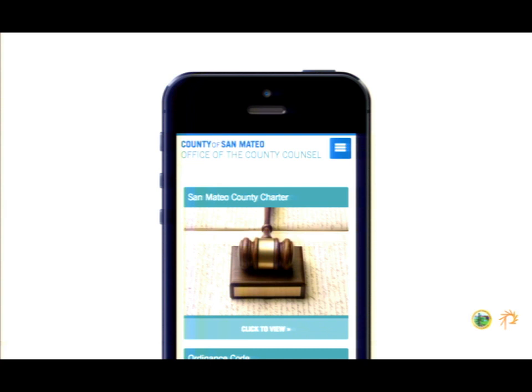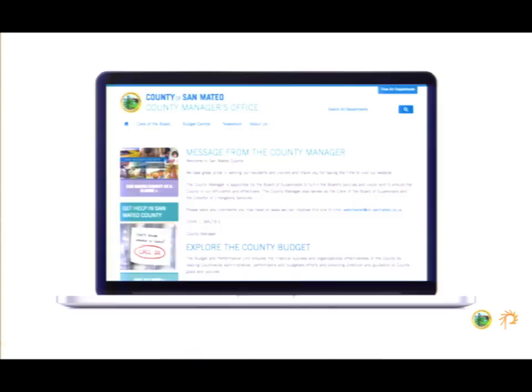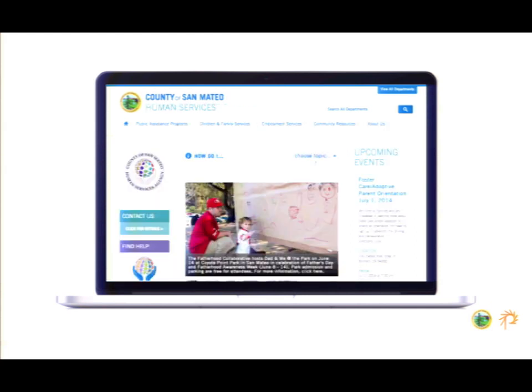We also were making it responsive, which came with its own set of challenges when you guys were deploying. It turned out with a lot of variety — the brand comes across very strongly but the departments don't all look exactly the same. They definitely have different presentations of information. This is the county manager's site and human services, and we're going to show parks over and over because they're kind of the superstars and have really pretty pictures.